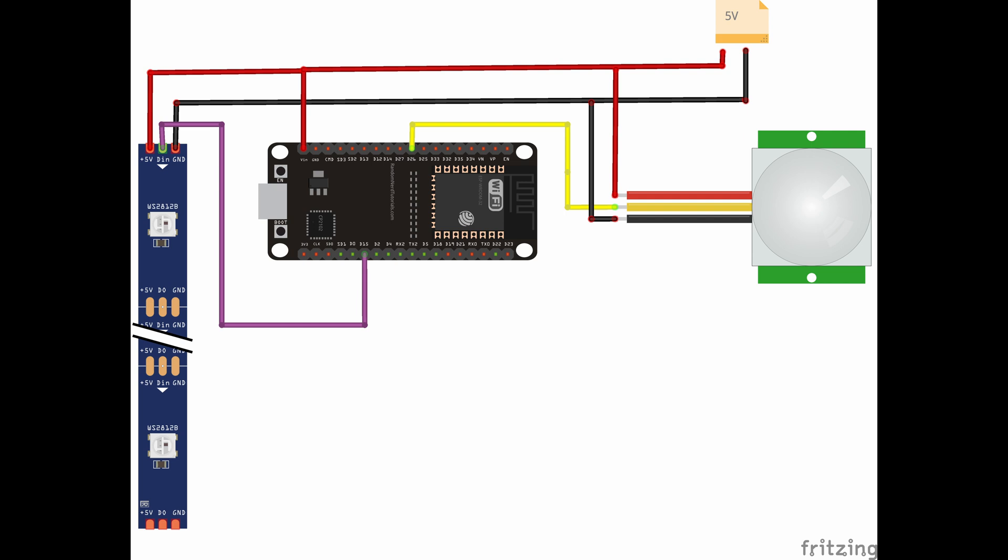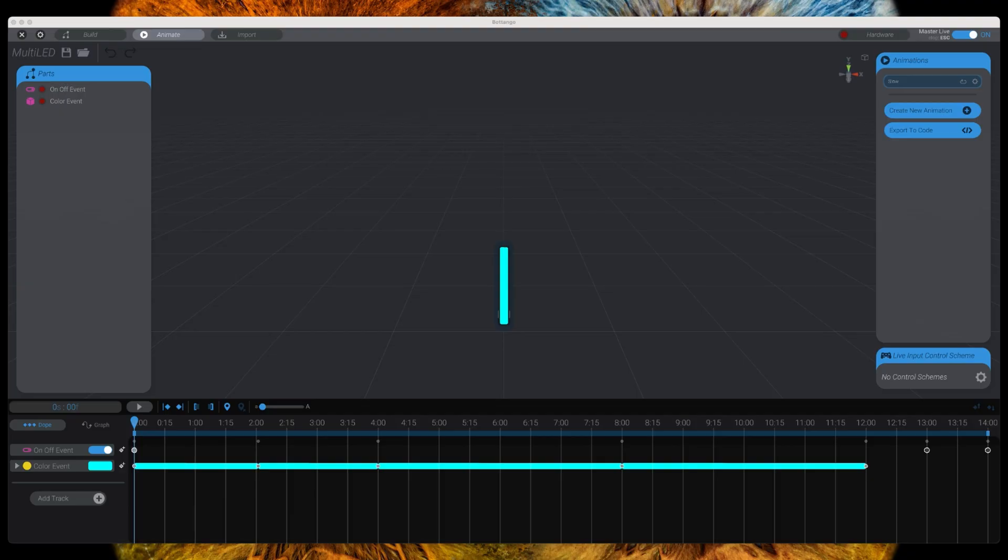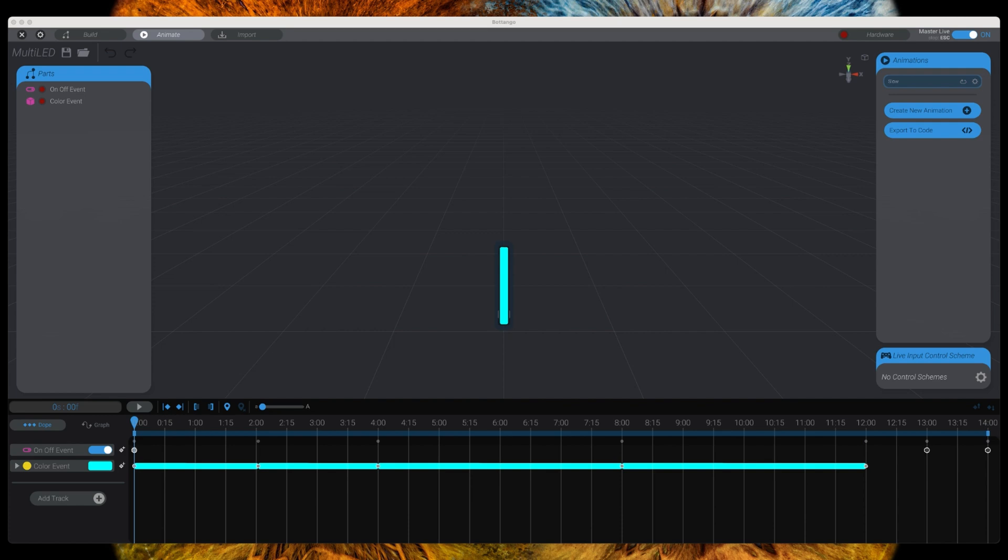I created a very simple Botango model for this test. It's actually just one activator, one LED strip, a custom on-off, and a custom color change. I'm using the color change data in the Botango driver source code to turn on the LEDs. I have them count up with one LED being turned on after two seconds, the next one after four, six, and eight, so we can visually see that the motion detection has worked.